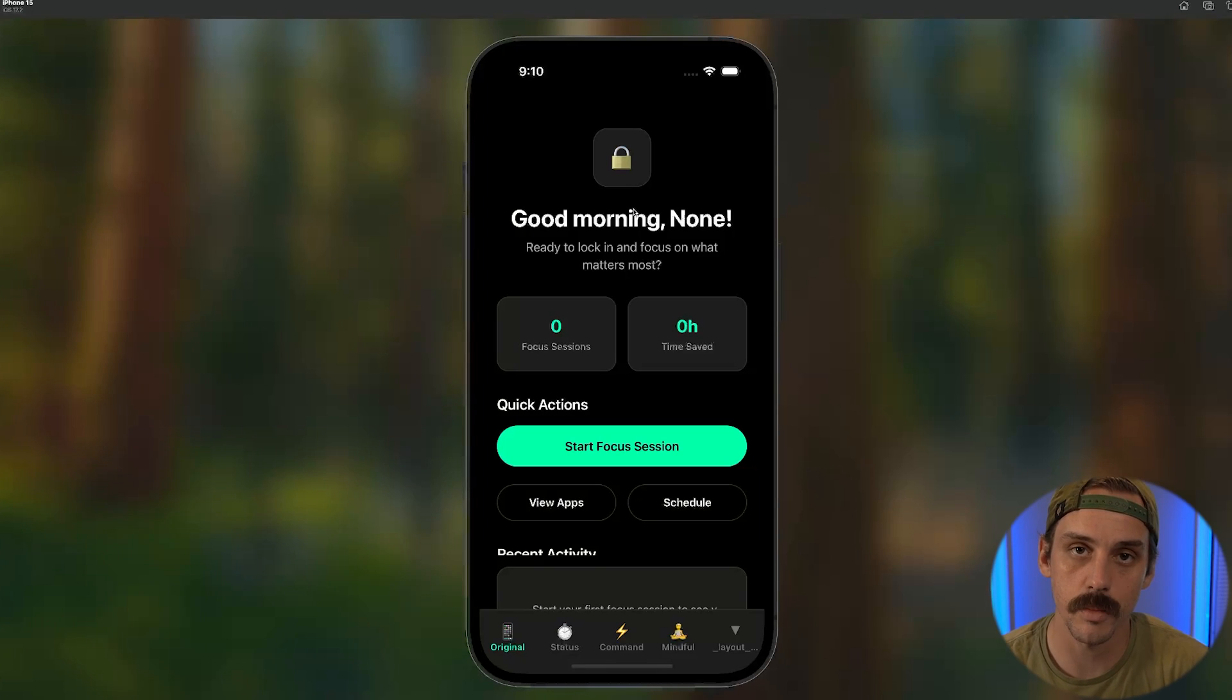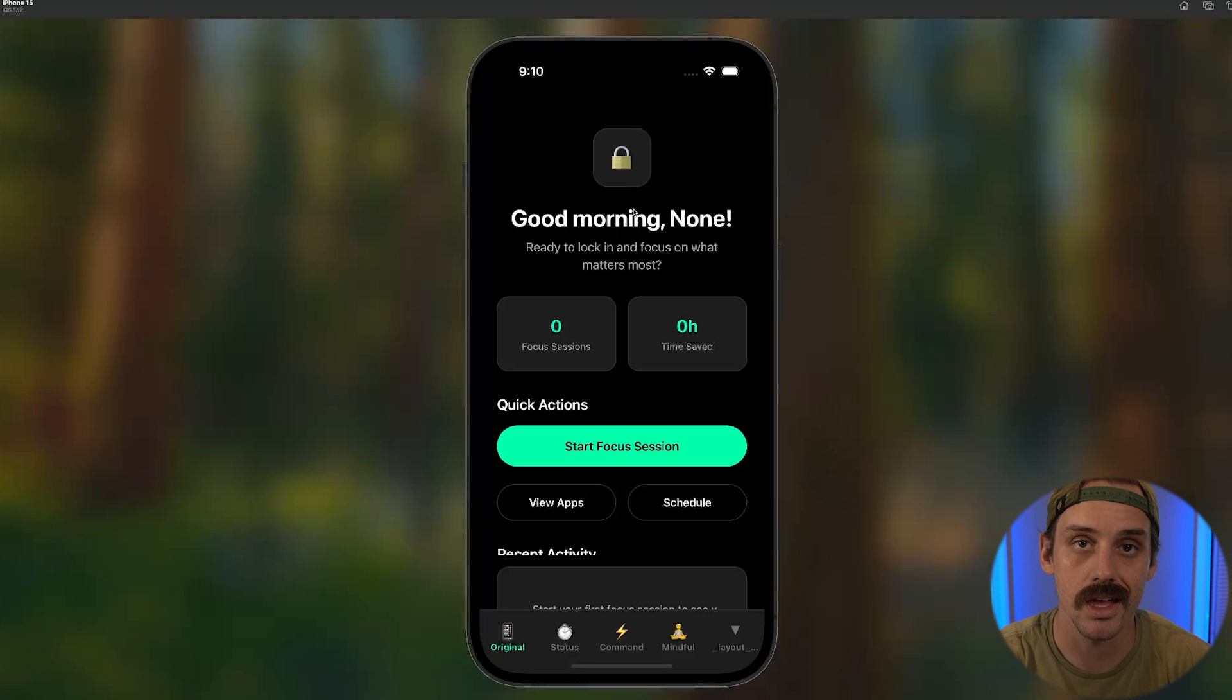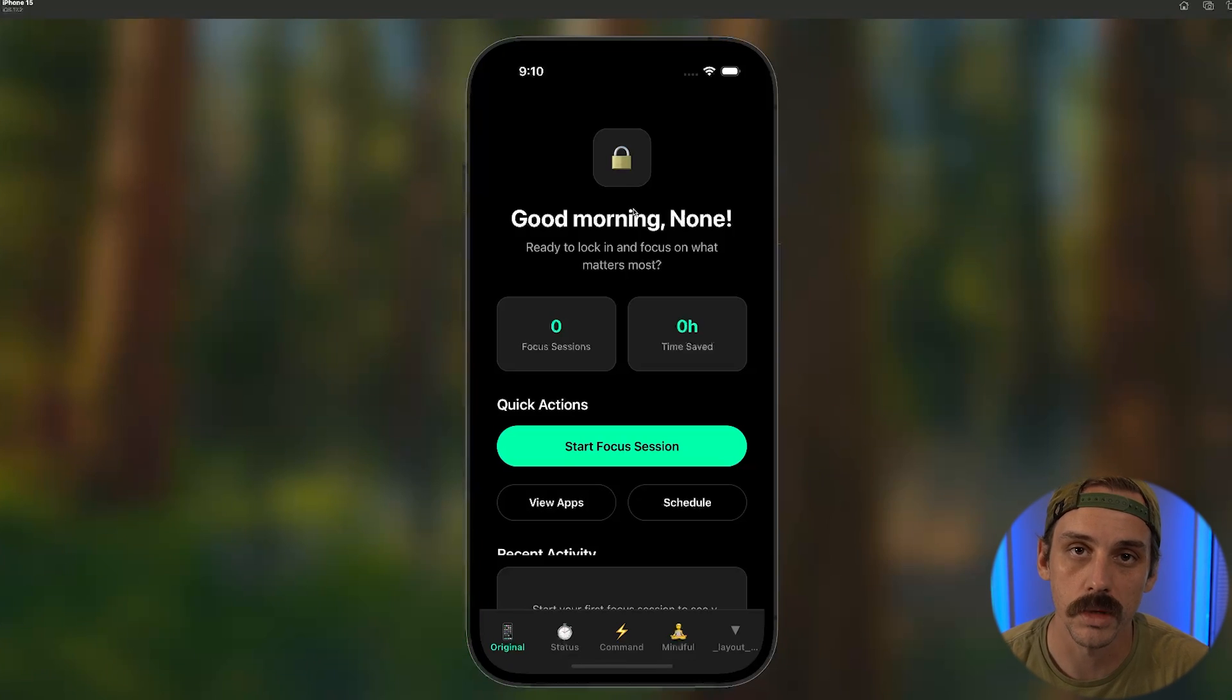And so pretty boring dashboard that got made for our app, right? This is an example of something where you might vibe code it and it comes out and it looks like this and you're like, meh, doesn't really do a lot for me.